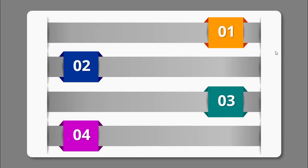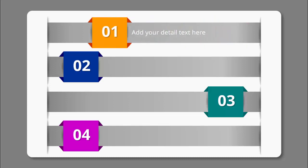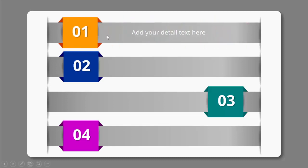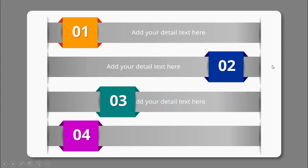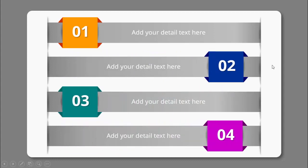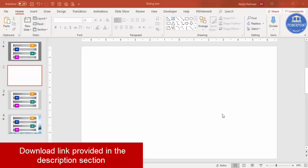Let me show you how it works. When I click, you can see it moves towards the left and the detailed text is revealed. Again when I click — second text, third text, and fourth text. So let's see how to create this creative slide in PowerPoint.